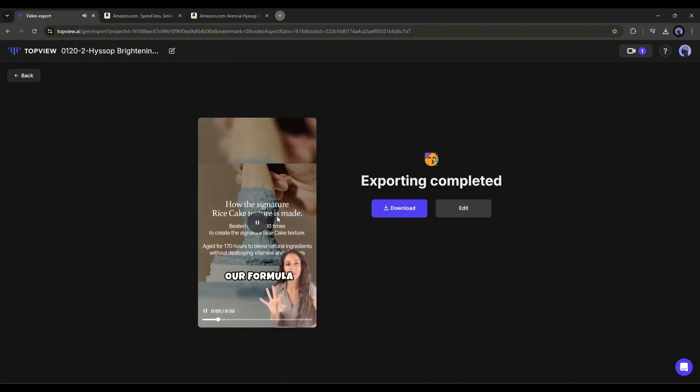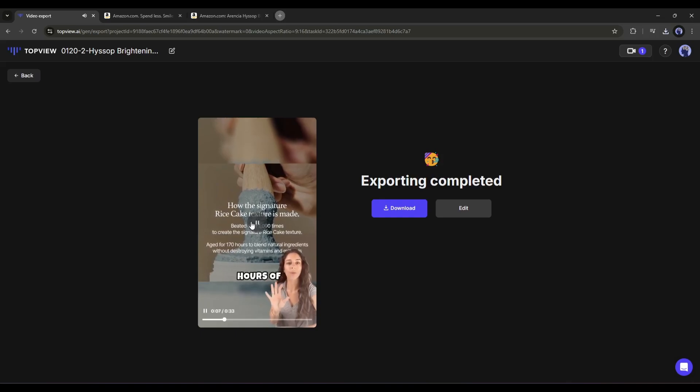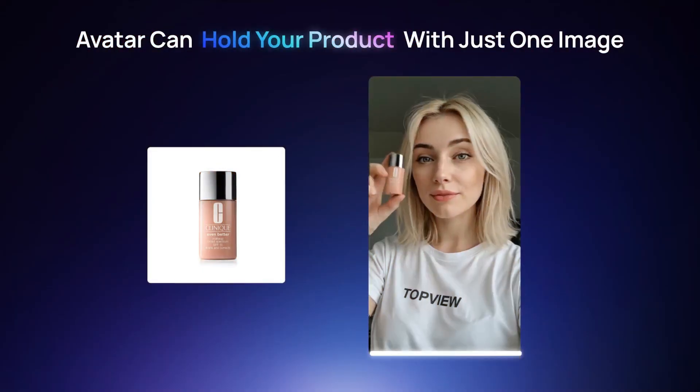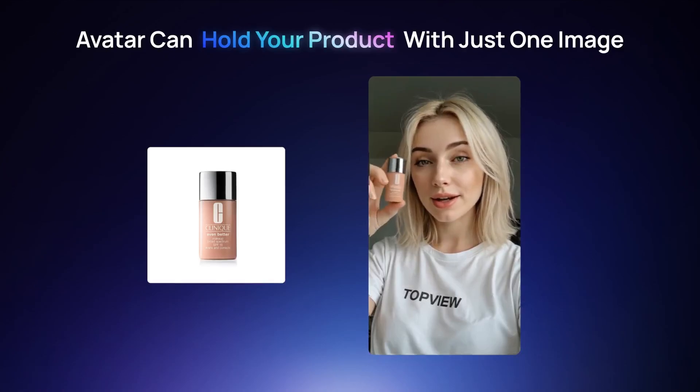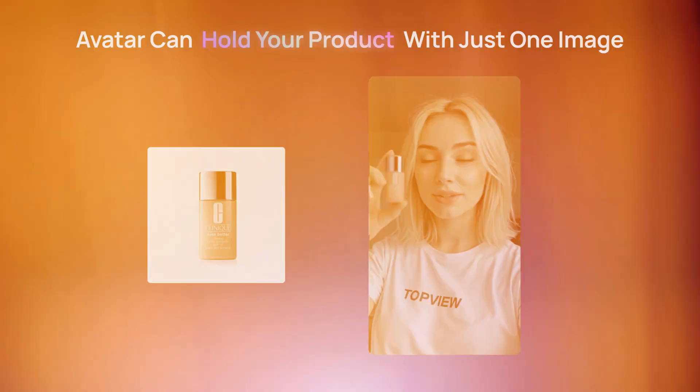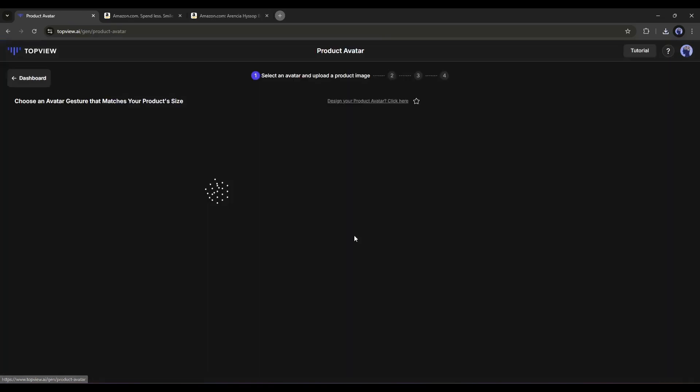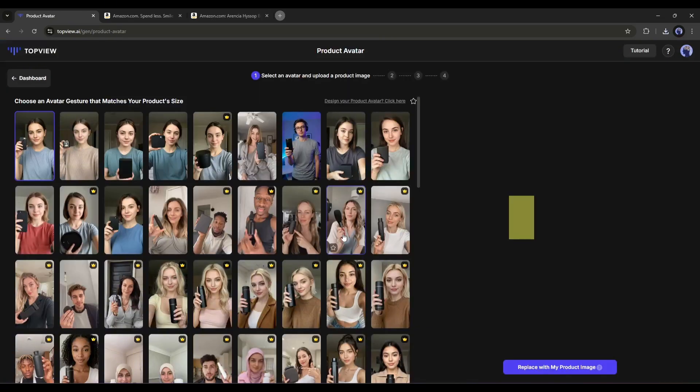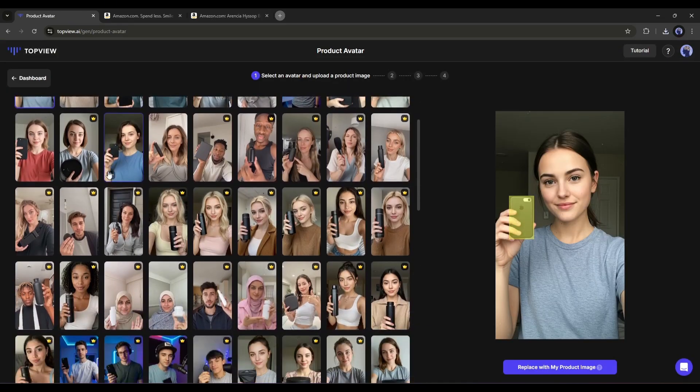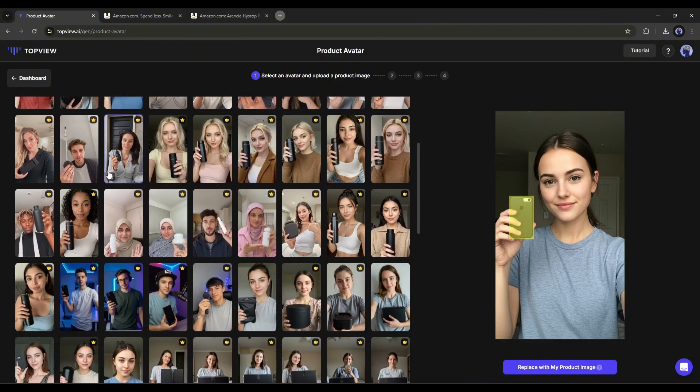All right, so now you can create high-quality product ads with product links using TopView AI. But the question is, how can we create a video where the avatar is holding our product? To do that, come to the dashboard. Now select the product avatar tool from here. Once you select the tool, you will find a vast library of avatars. Now you have to select one avatar from here.